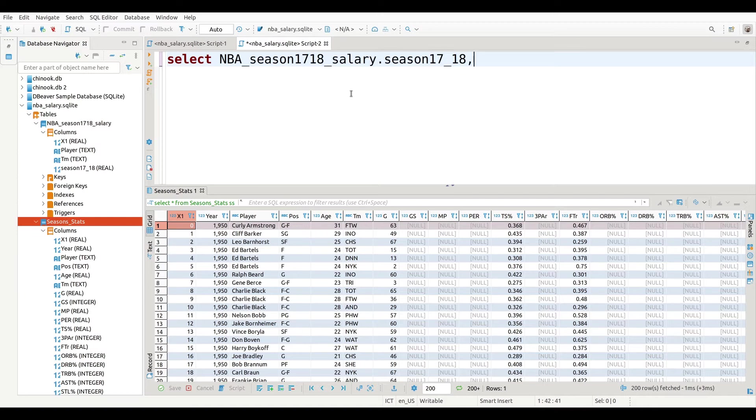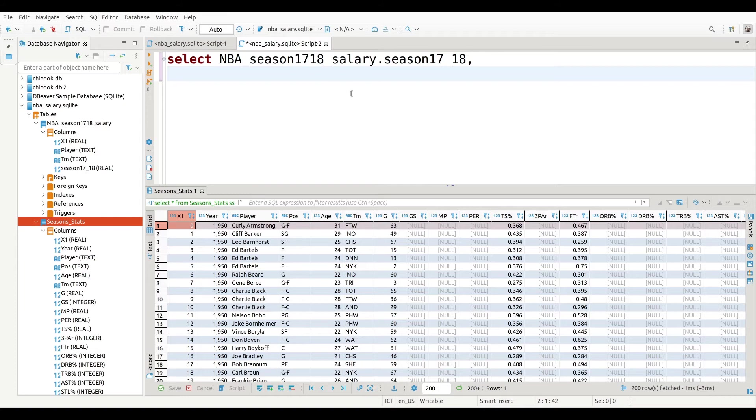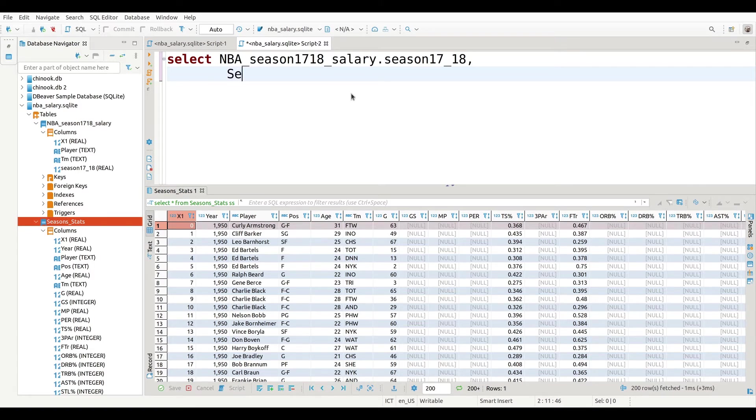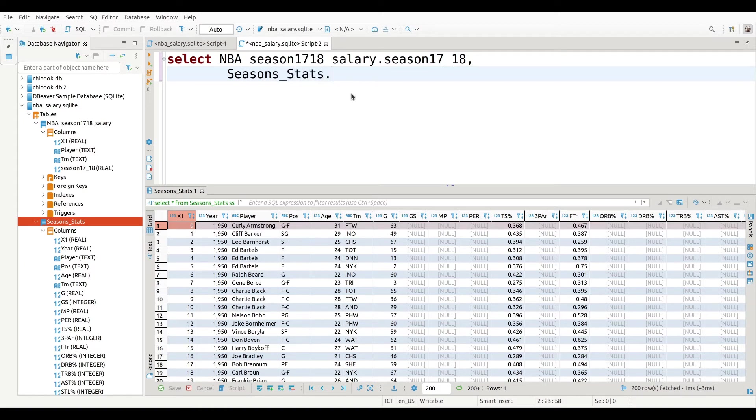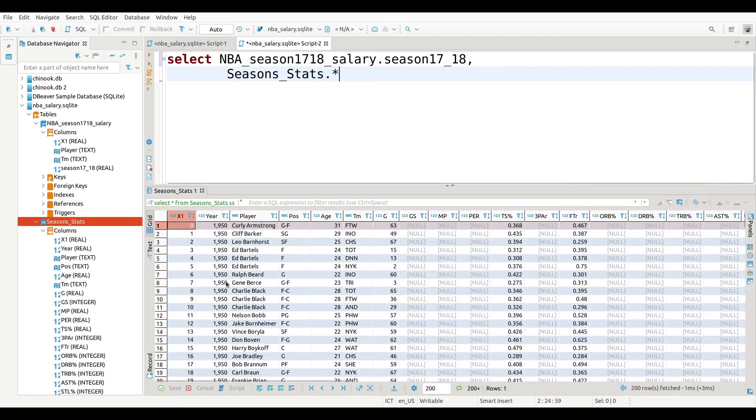Then I put a comma and then the other table that is going to be part of this particular demonstration here. I'm just going to tab it over so it's easier to read, and we're going to put Seasons_Stats dot asterisk. The asterisk means just take all the tables. In other words, I want all these tables to be in my new combined or joined table, if you will.